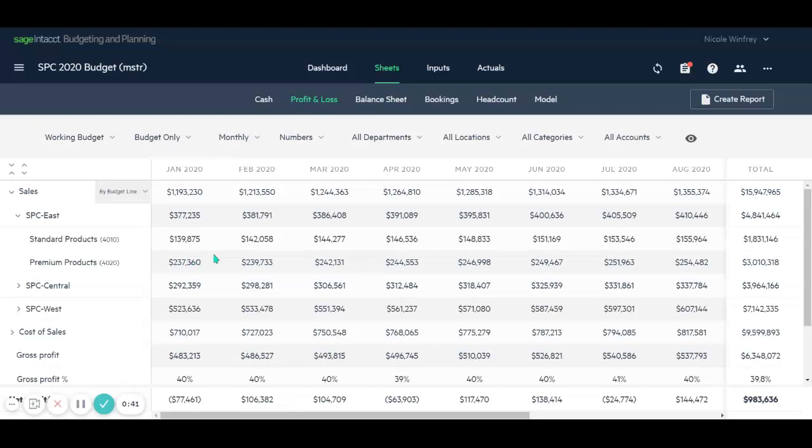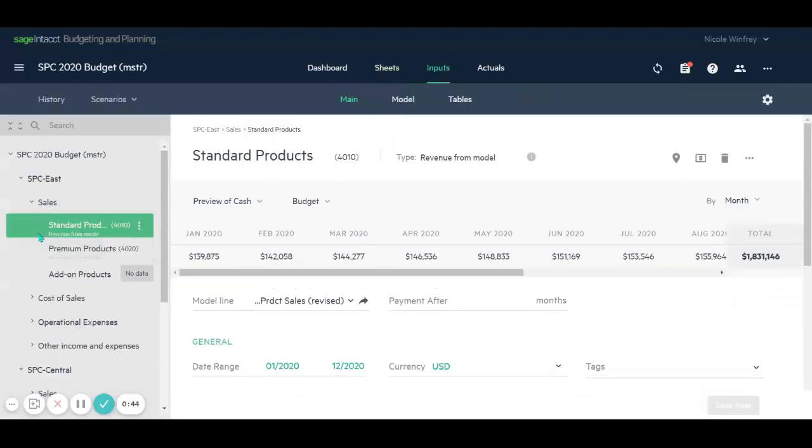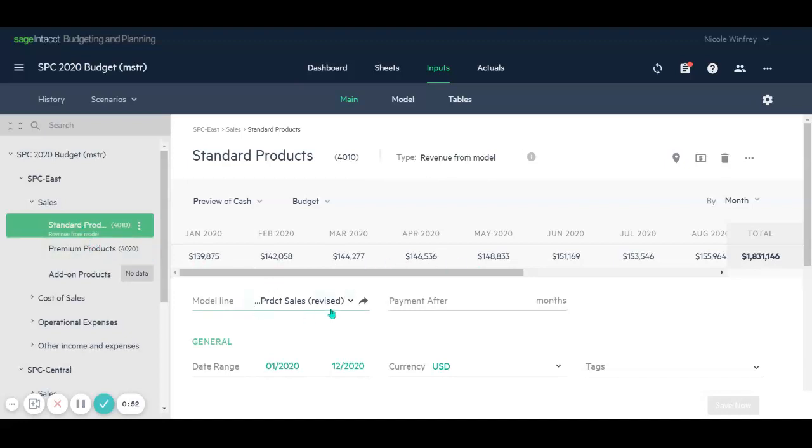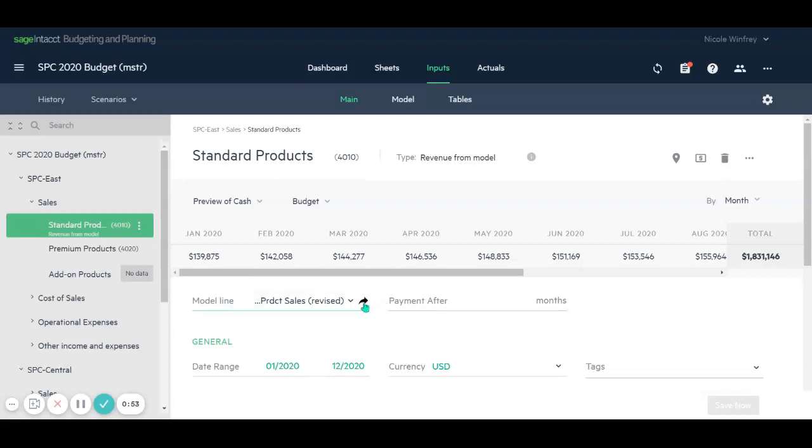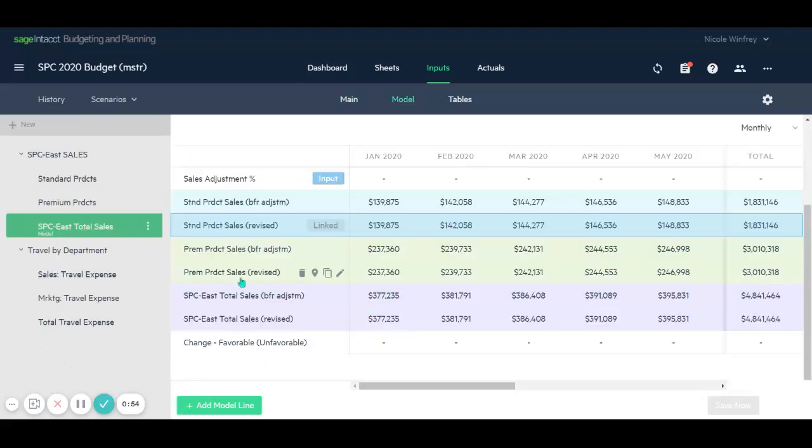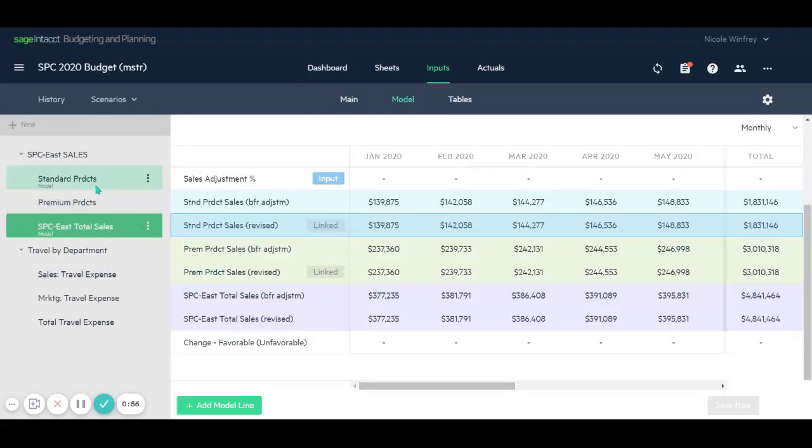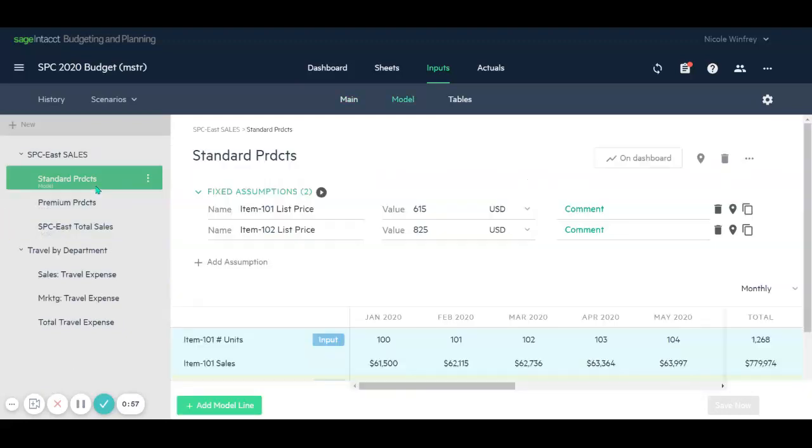So to do that, we're going to create a new scenario in the inputs area. You can see we have our standard and our premium products and the revenue has been calculated by a particular model. So let's go to that model to be able to make various changes to the average selling price.